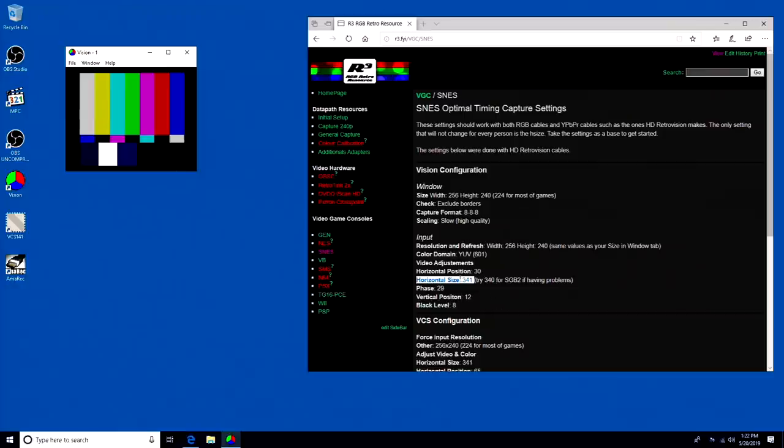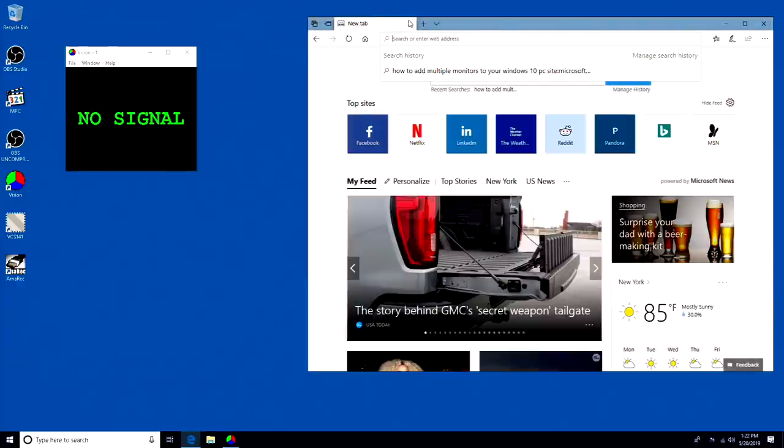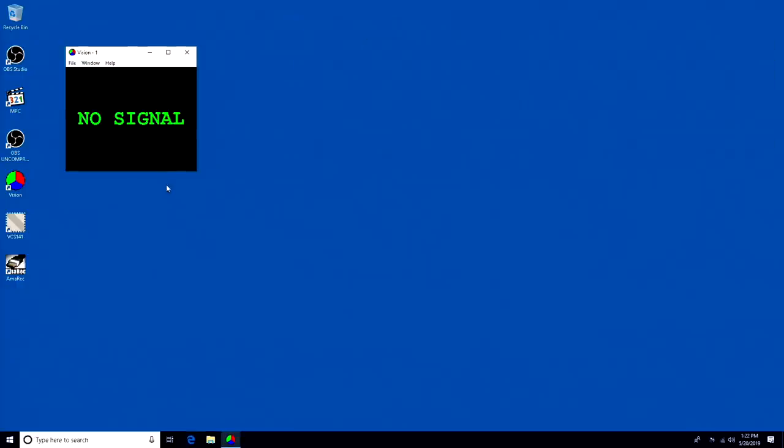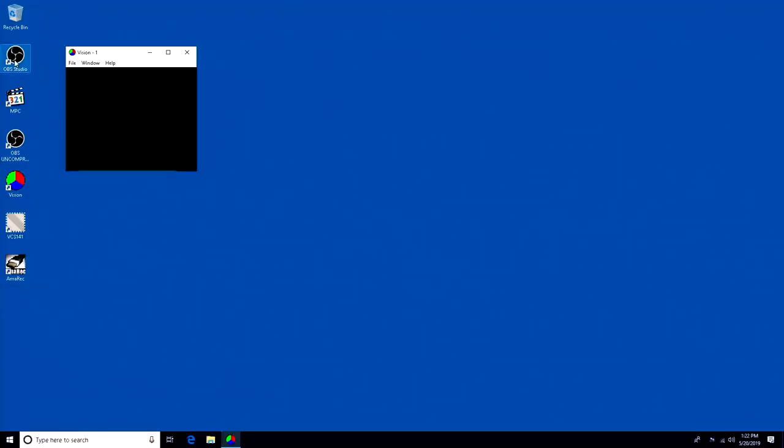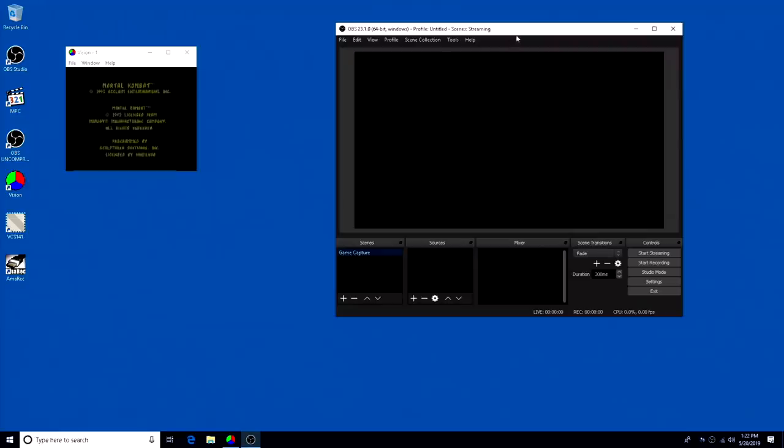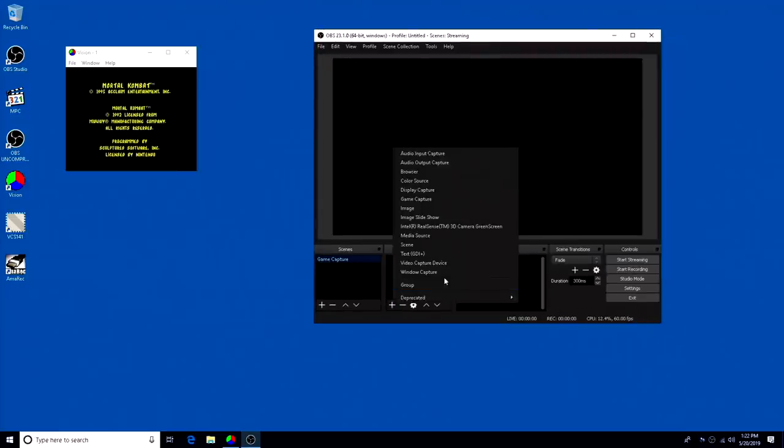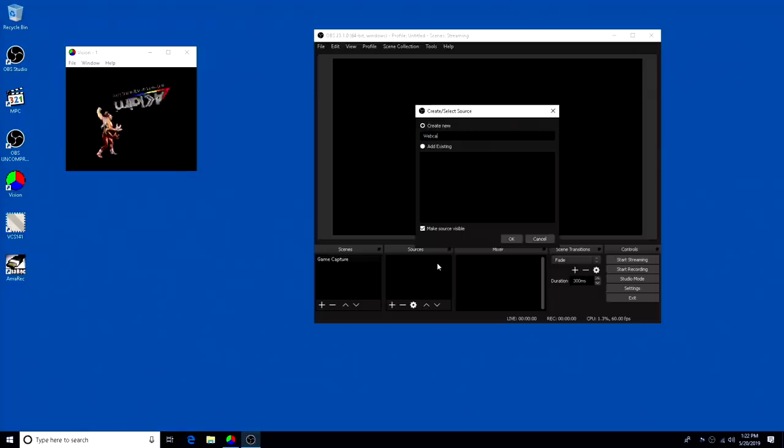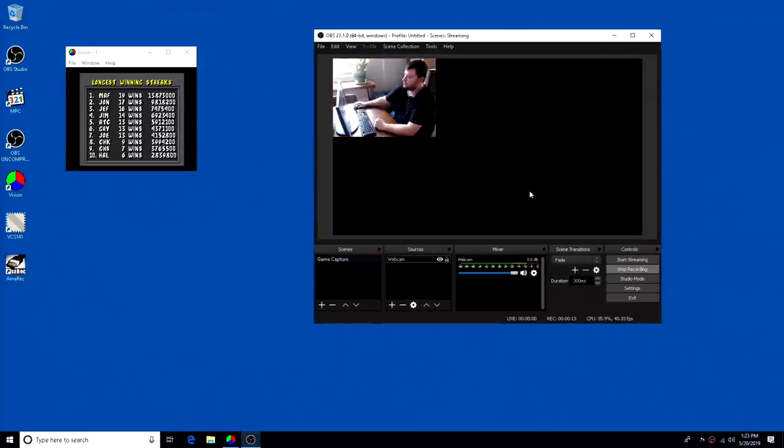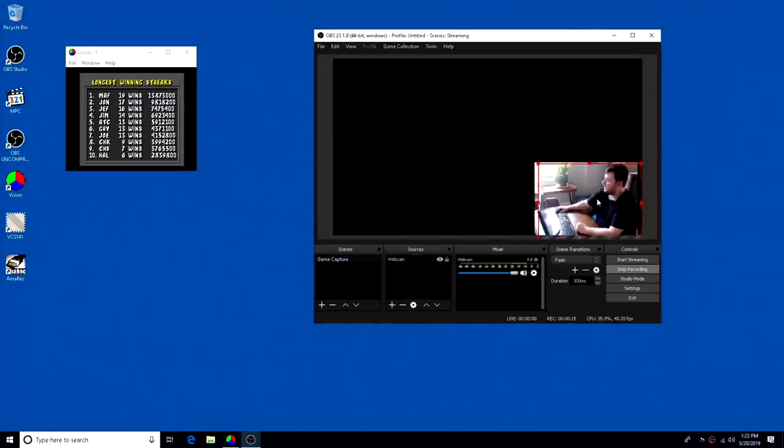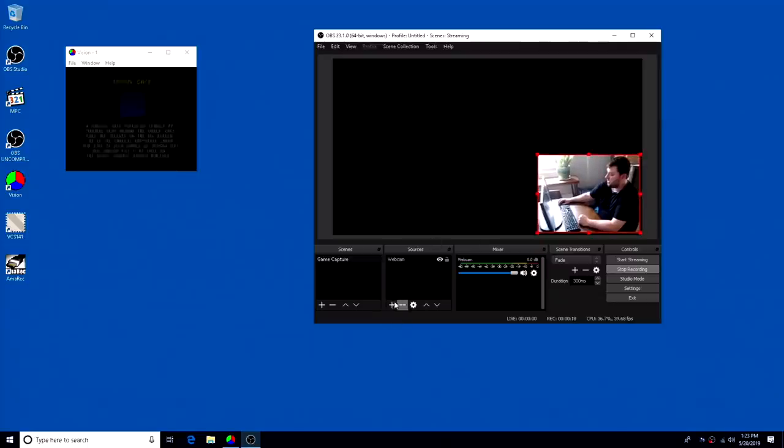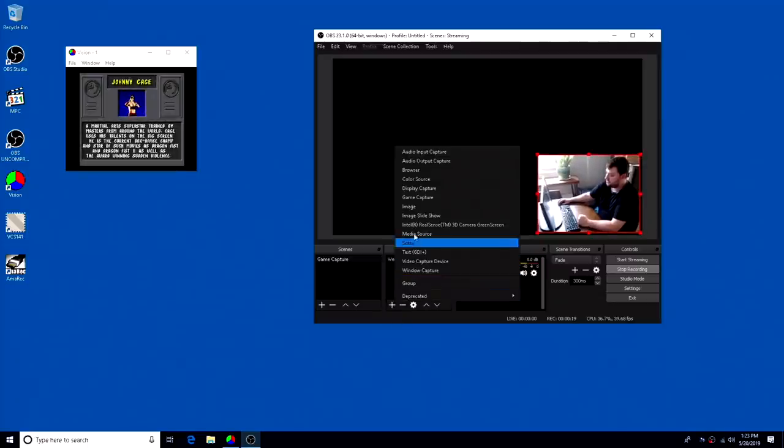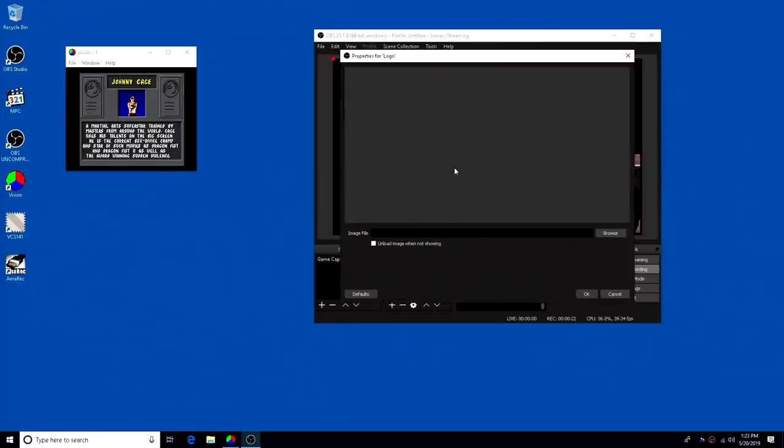So we got the correct horizontal size. We have all of the capture settings configured properly. Now I'm just going to load up Mortal Kombat and do a basic capture. So I guess I'll add me in first, and then I'm going to add a logo just because just to show an example.